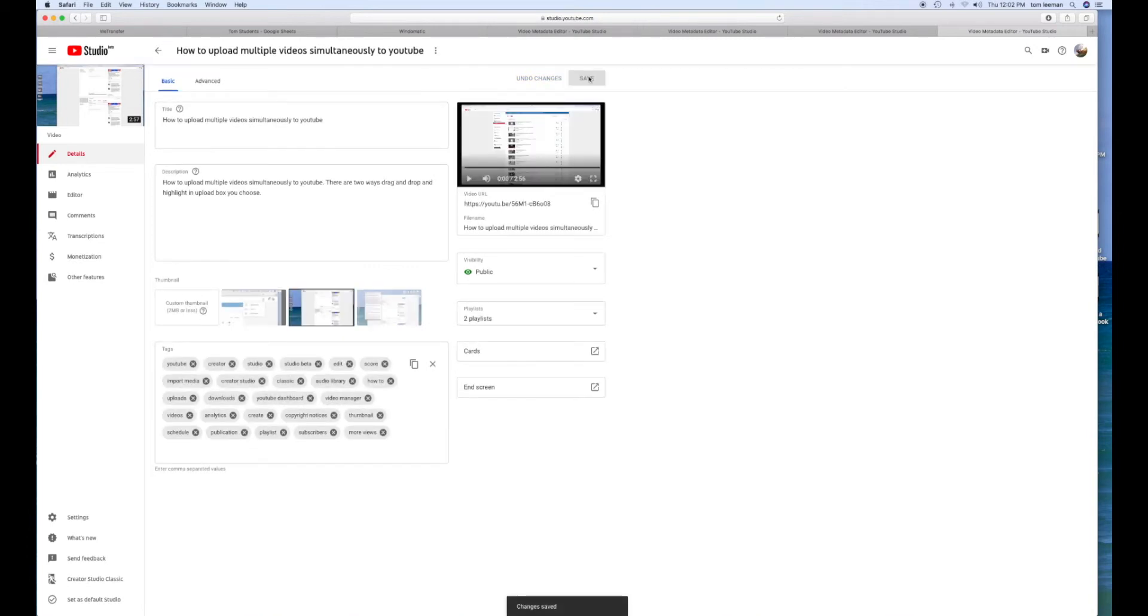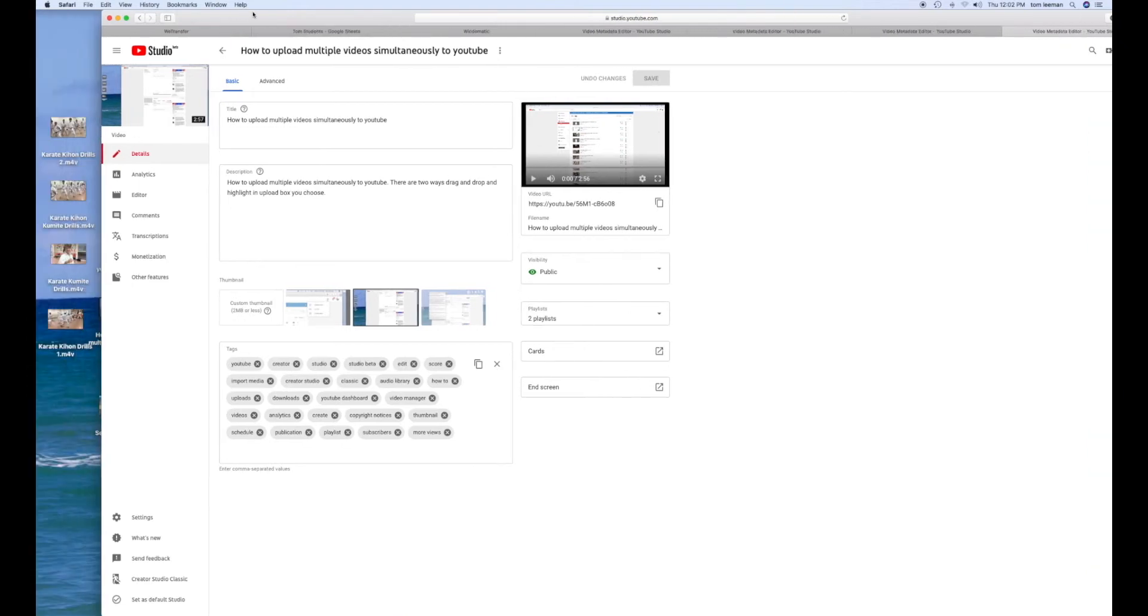Voila! Now you have it in two playlists. Congratulations.